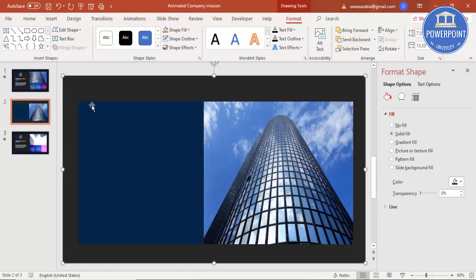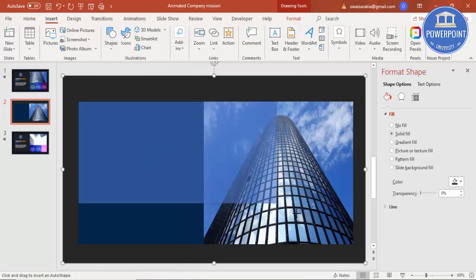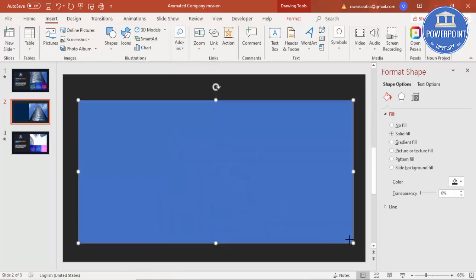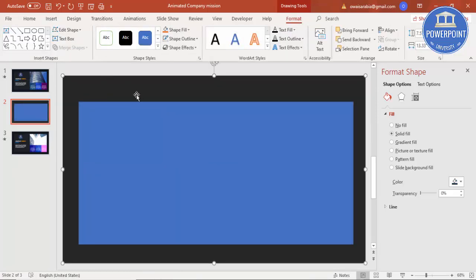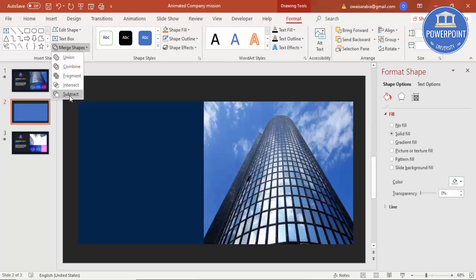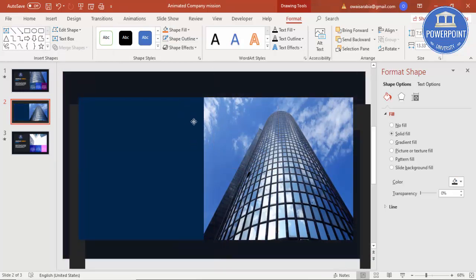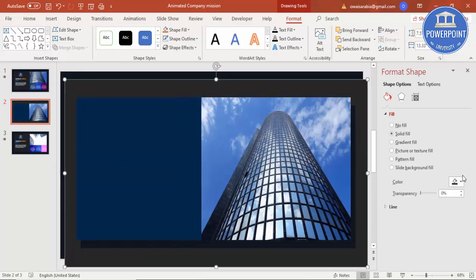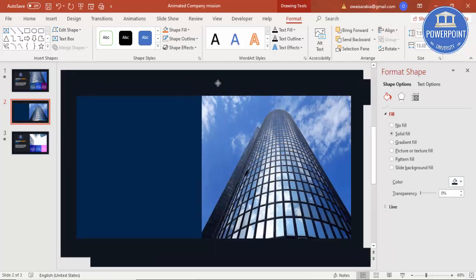Then I'm going to insert one more shape covering these two. I'll select the gray rectangle and this blue rectangle, go to Merge Shape and choose Subtract. You can see here I've got one frame created.